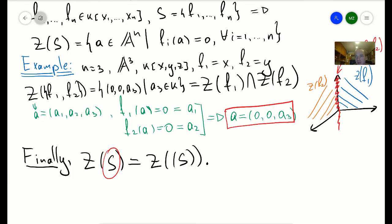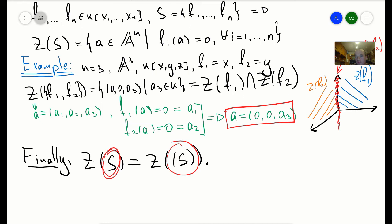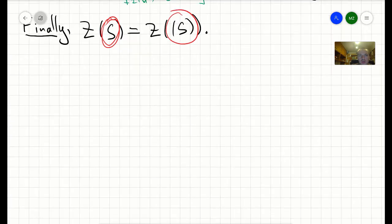The same equality Z(S) = Z(ideal(S)) holds using the same idea. If a point is a root of all polynomials in S, it is a root of any linear combination and any product with other functions, so it lies in Z(ideal(S)). Conversely, if a point lies in Z(ideal(S)), since each generator is in the ideal, the point vanishes on each individual generator, so it lies in Z(S).